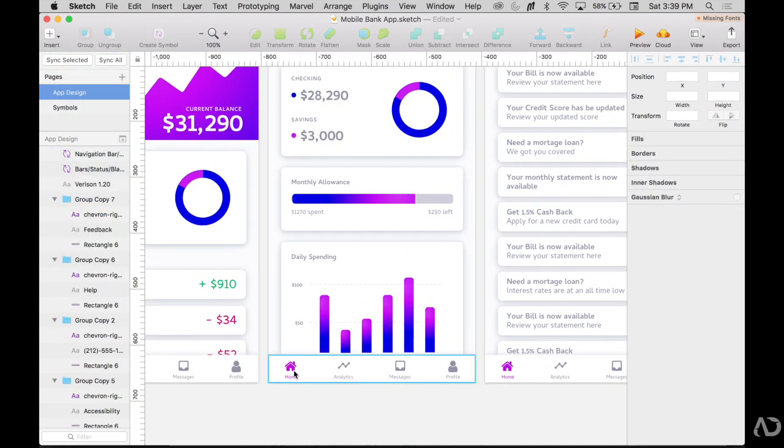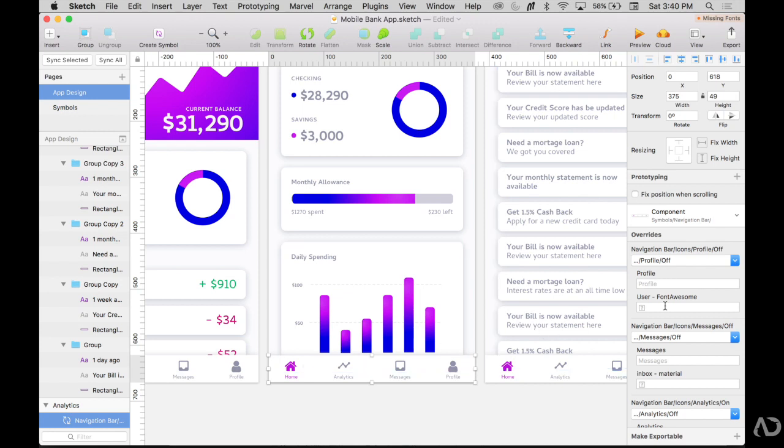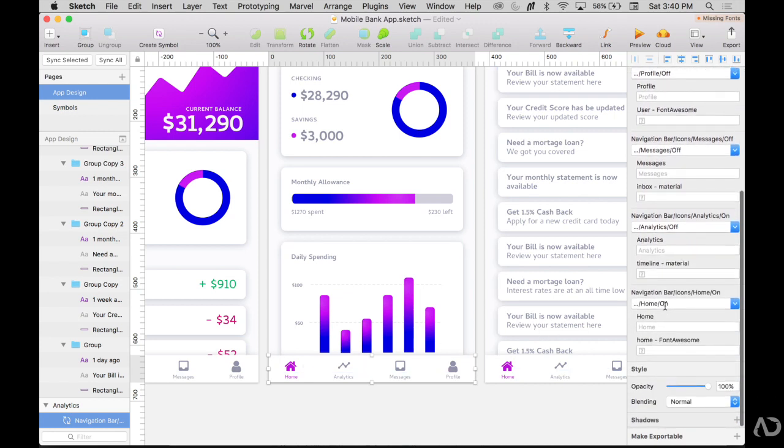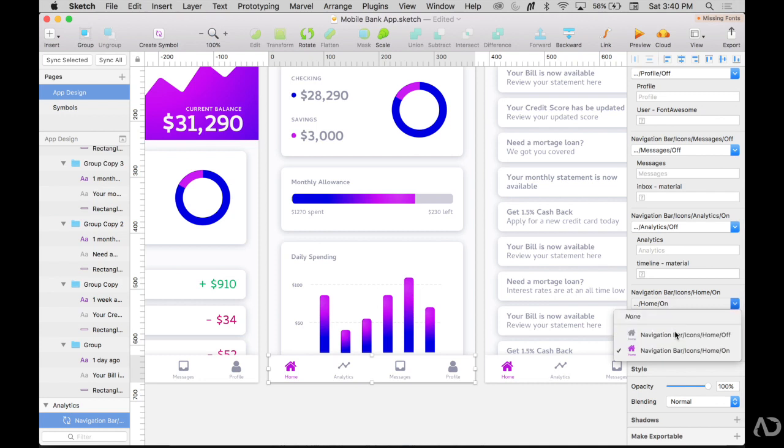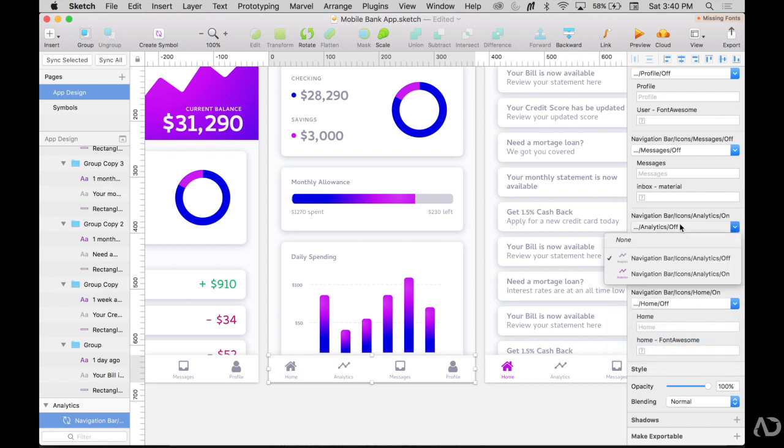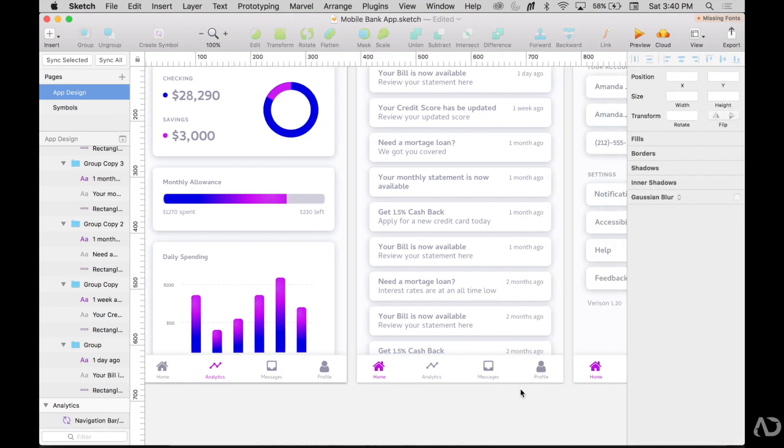I'm going to want to swap this analytics for the on state and turn the home state off. So when I click on this symbol, I now see that I can complete overrides in this panel on the side. So for the home state, I'm going to make it the off state and for the analytics, I'm going to make it on. Then I'm going to do the same with the other navigation tabs.